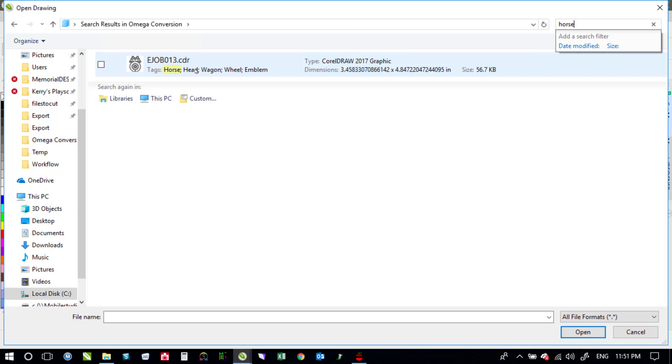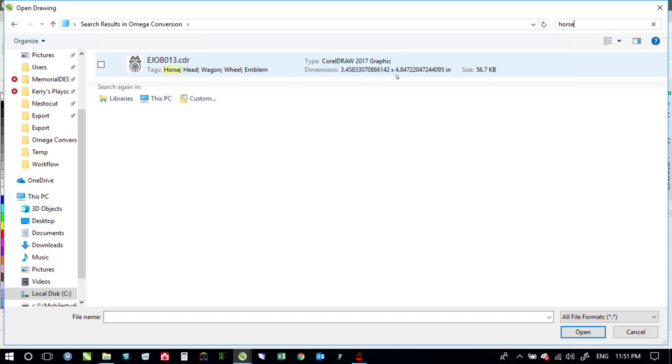So it all depends on whether or not you've got things indexed. Whether you've got them tagged or not. And that sort of stuff. So anyway. I hope that helps. And let me know if you run into any problems.